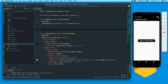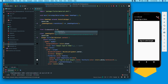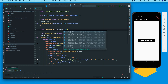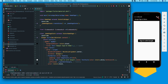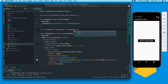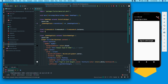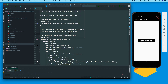We'll be creating two global variables. The first one is: final FirebaseAuth firebaseAuth = FirebaseAuth.instance. The second one is: final GoogleSignIn googleSignIn = GoogleSignIn(). What we are actually doing is creating two global instances — one of the Firebase Auth service and one of the Google Sign-In service — and we'll be using these variables throughout.